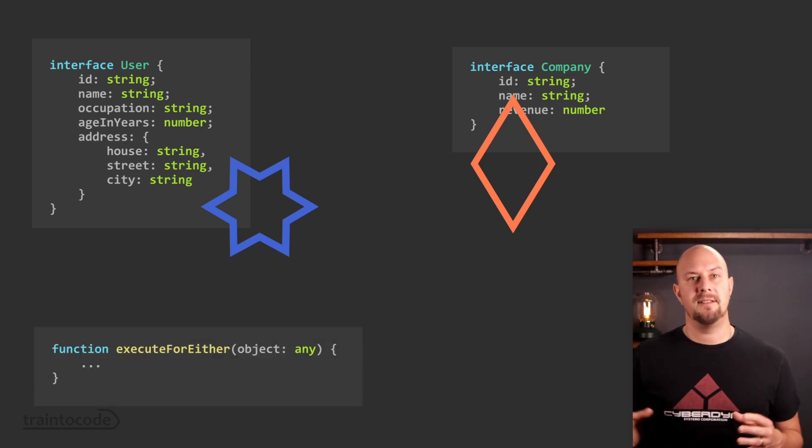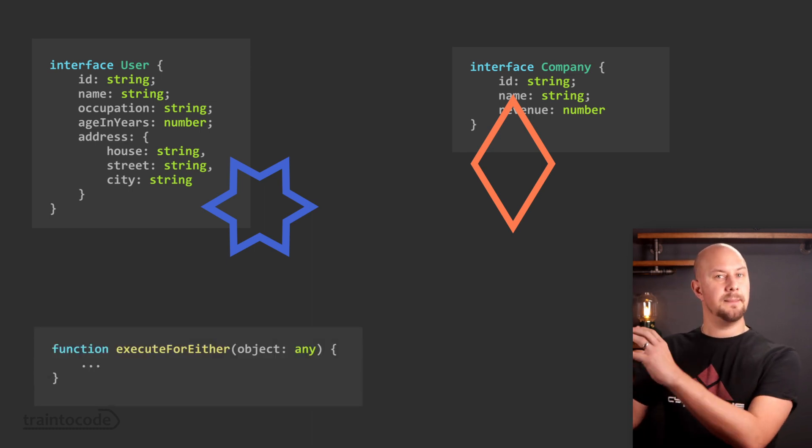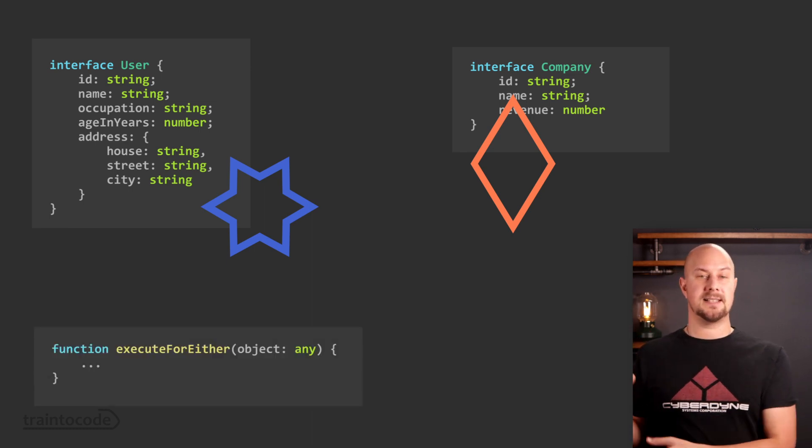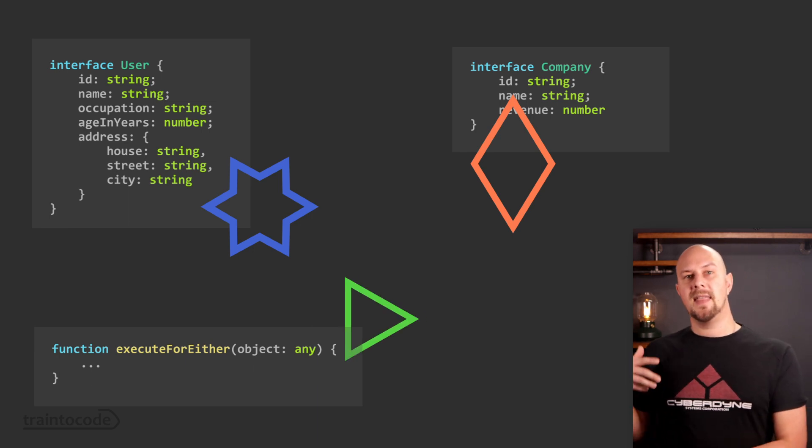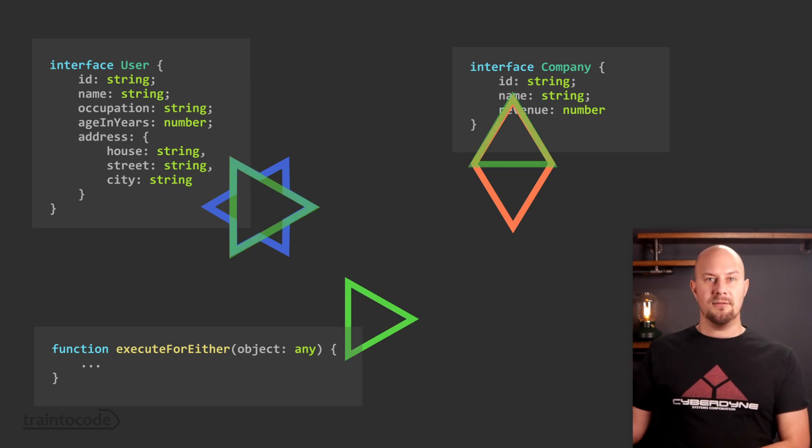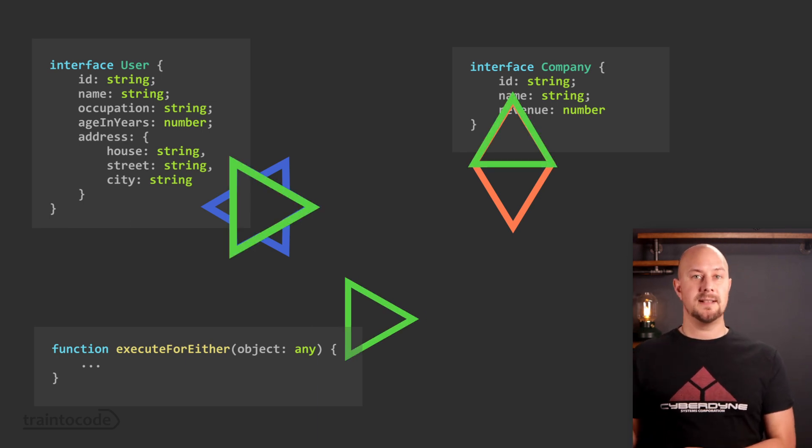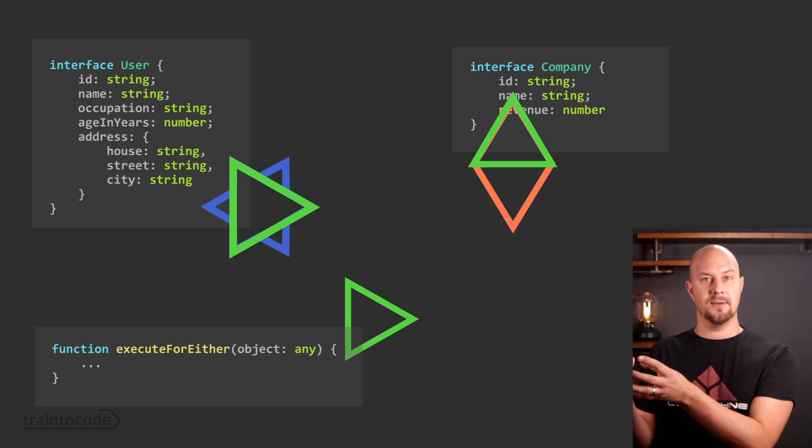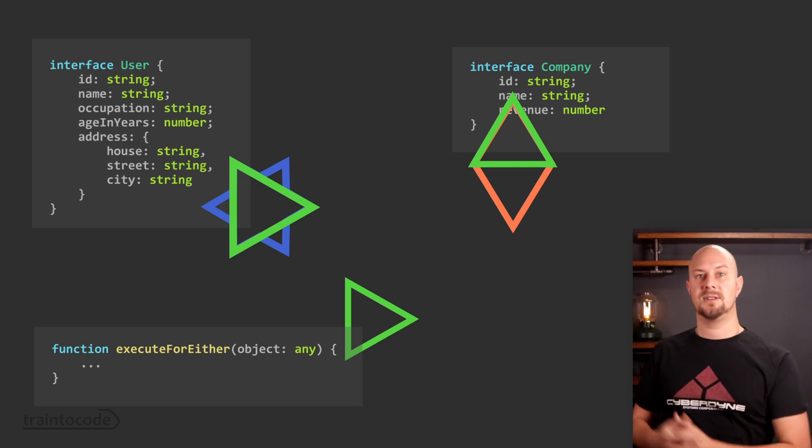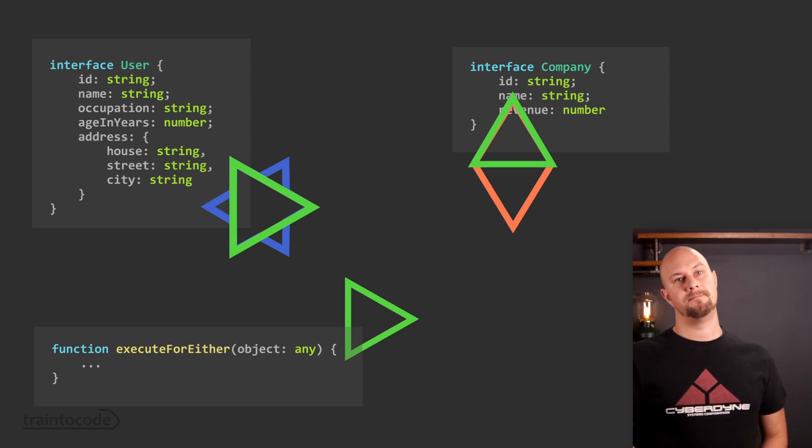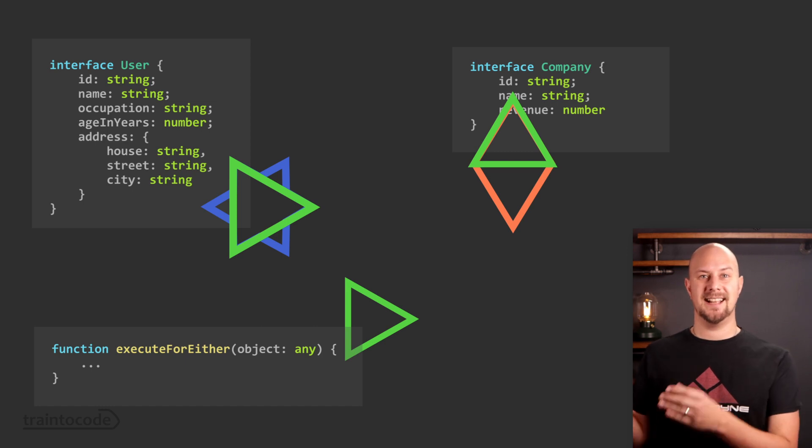If we wrote a function that accepted some kind of much simpler shape, let's say a triangle, then we can fit either of these two objects because they both contain the triangle as a shape within their individual data shapes. The triangle, if you hadn't guessed, is an interface.